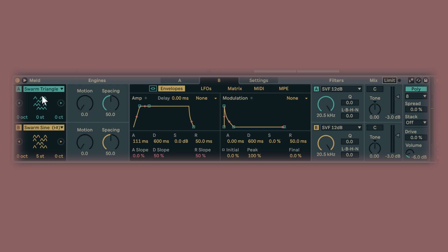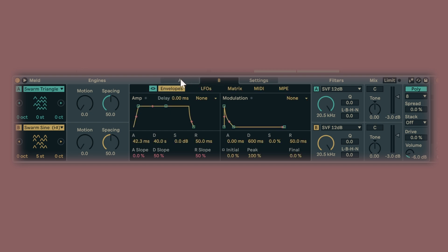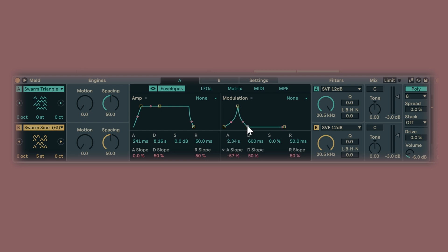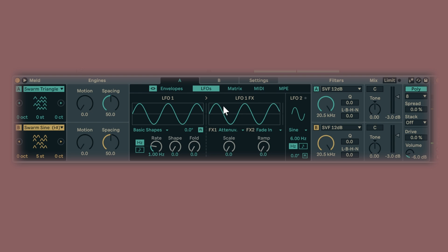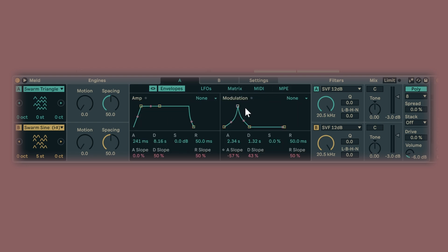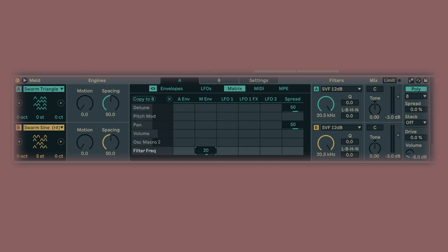Let's try some envelopes. So first of all, envelope A and B — you swipe here and then you have settings. A and B you can also sync, which I like to do now because I think I have a clue where I'm going with the sound. That's the amp. And then we have this modulation, and then the LFOs and the matrix, MIDI inputs and MPE. In my case, really interesting — I want to put this envelope on the frequency of the filter.